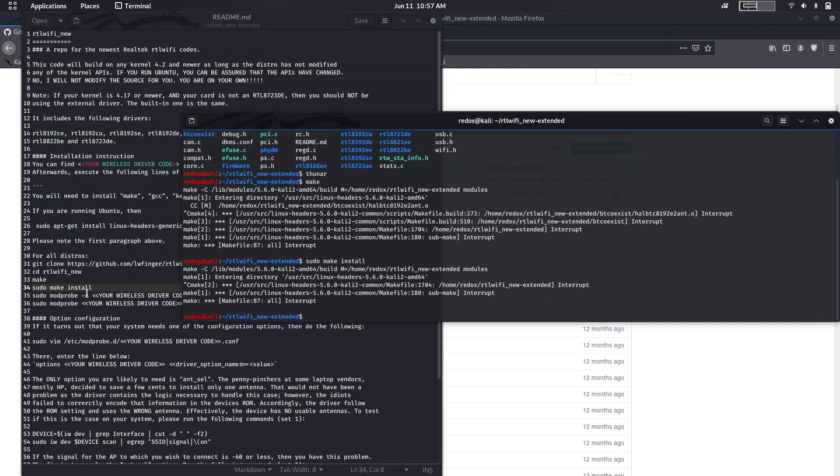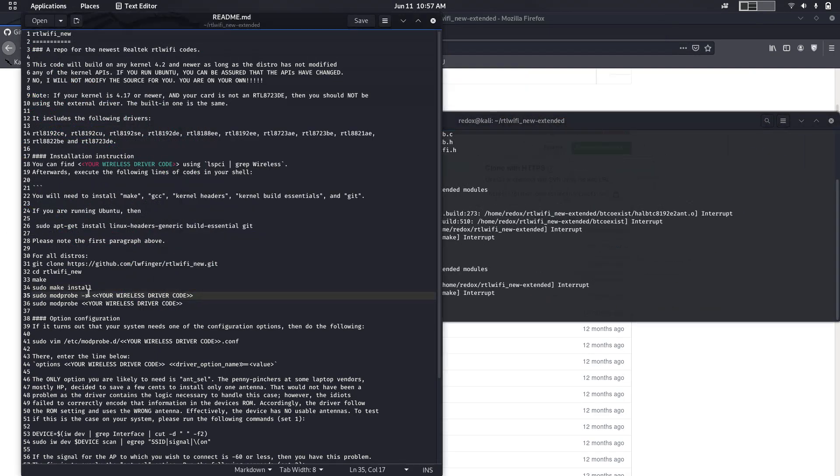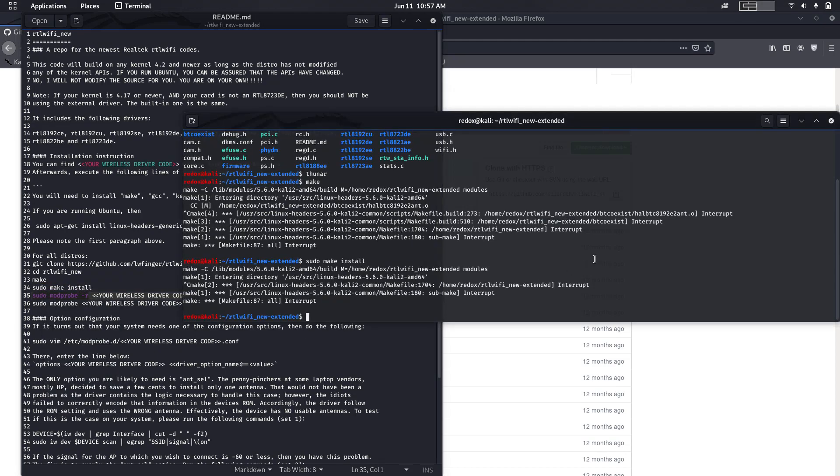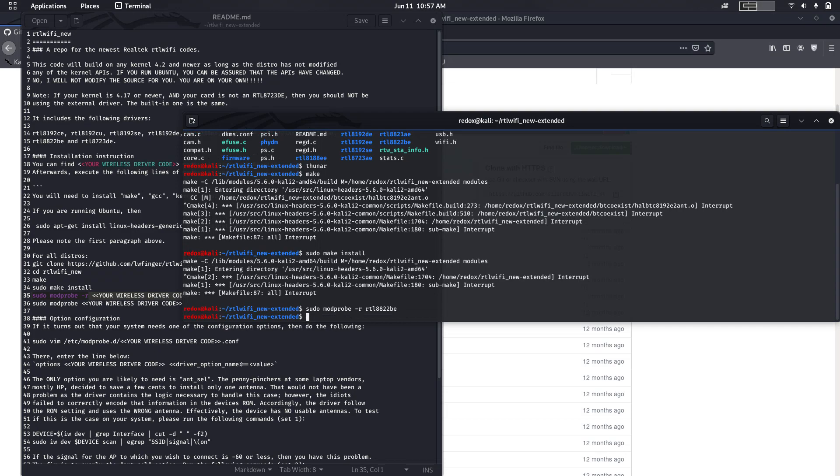Then you can try this command. Just copy it and paste this and type RTL8822PE. If it comes like this without an error, it means you have successfully installed it.